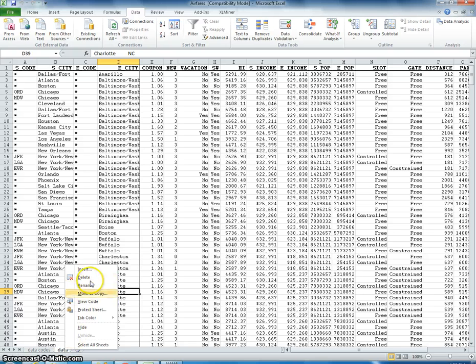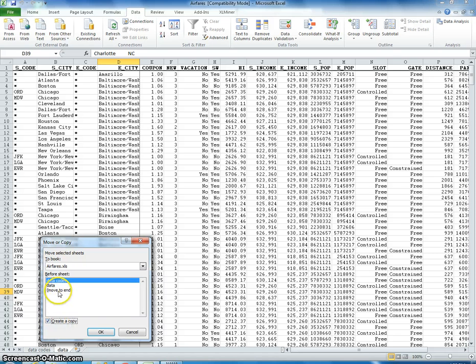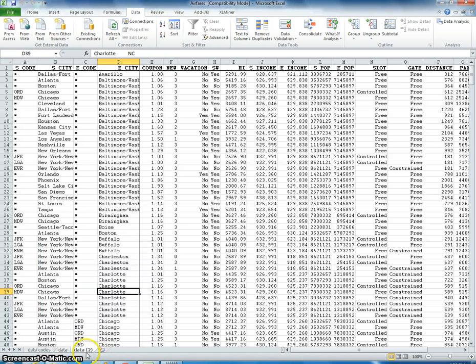So I'm going to right click, I'm going to say move or copy. I'm going to create a copy. I have to check this. I'm going to say just move it to the end. OK. So I've made a copy of the data.